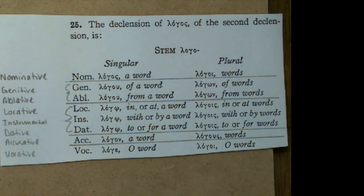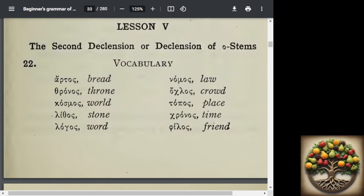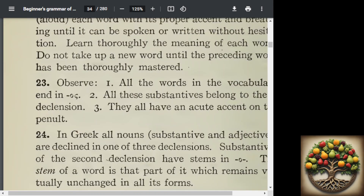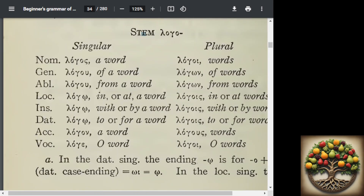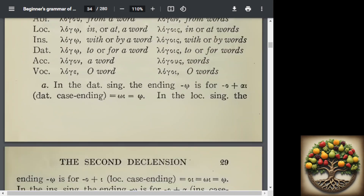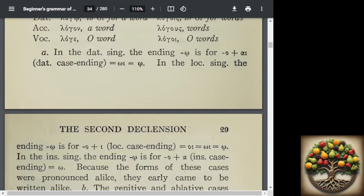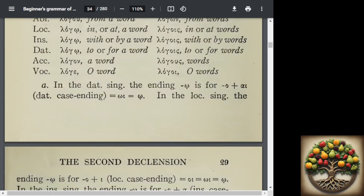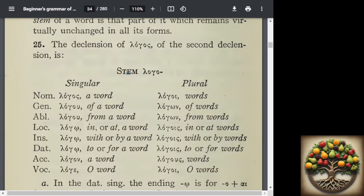When you are looking at the text — looking at number 25, part A, which does go on to the next page — I personally spent a lot of time trying to absorb this information, especially when it comes to what each case translates to. A lot of it is basically a preposition: 'of a word,' 'from a word,' 'in or at a word,' 'with,' 'by,' 'to,' or 'for.' These prepositions are encoded into the form of the word, which is how relationships between words in the sentence are denoted.